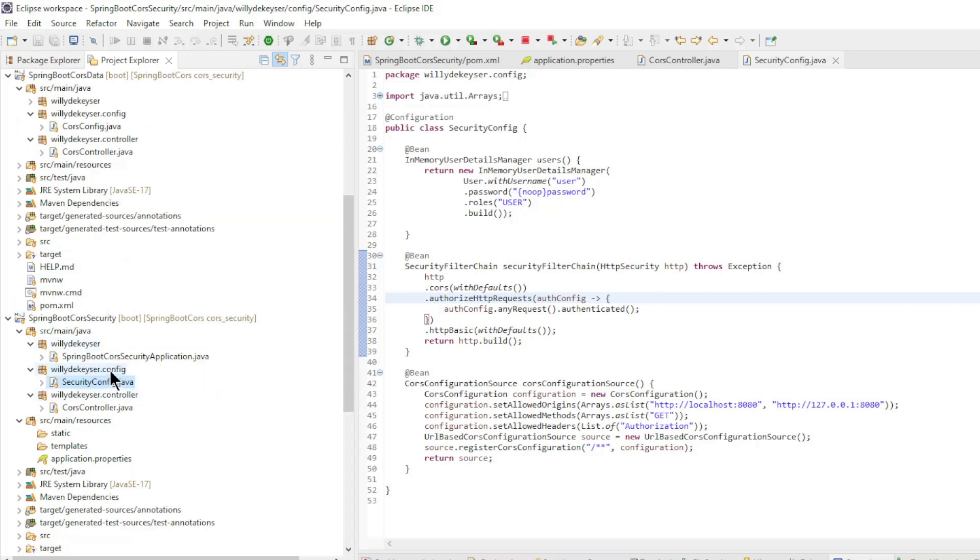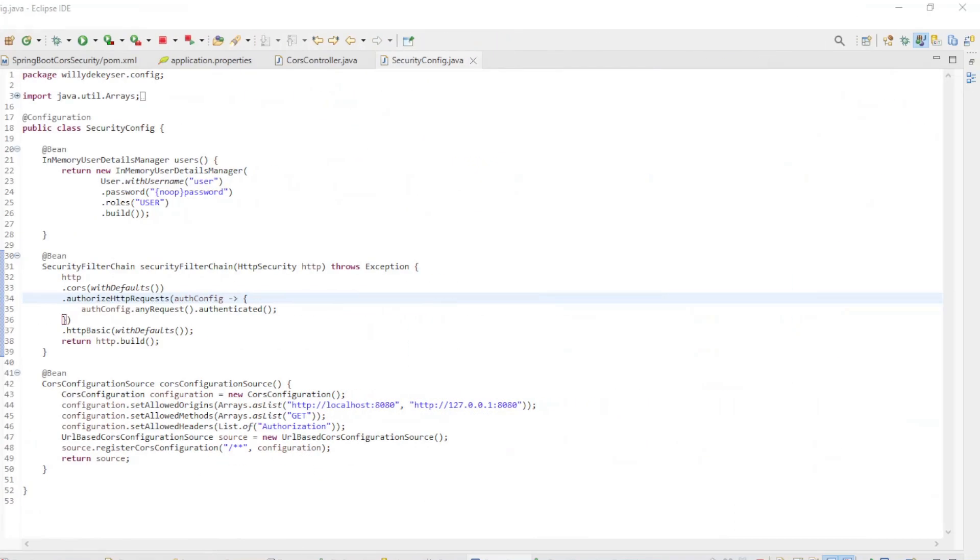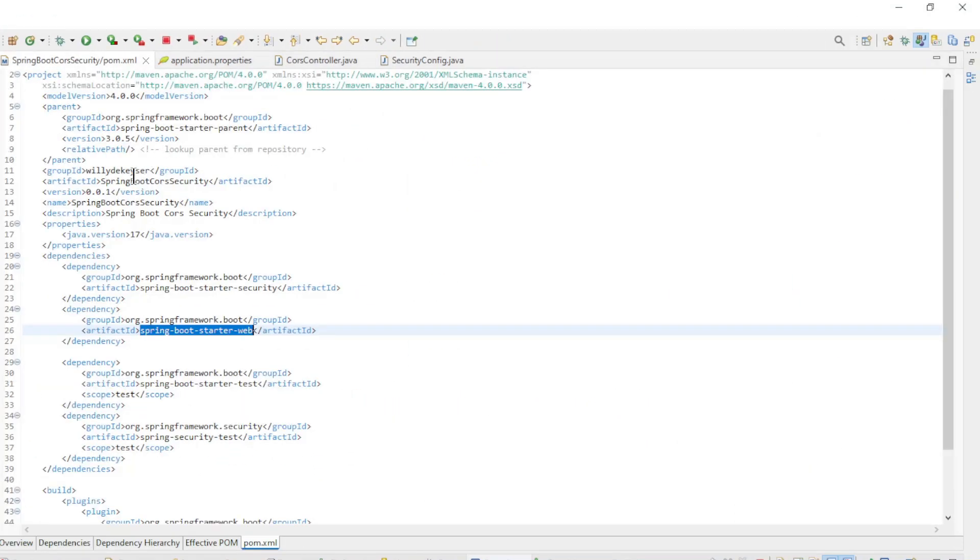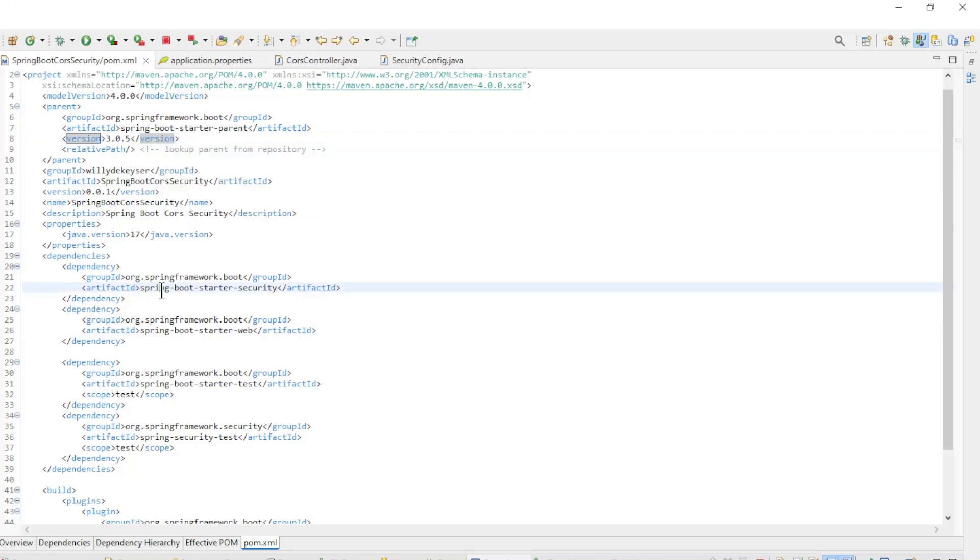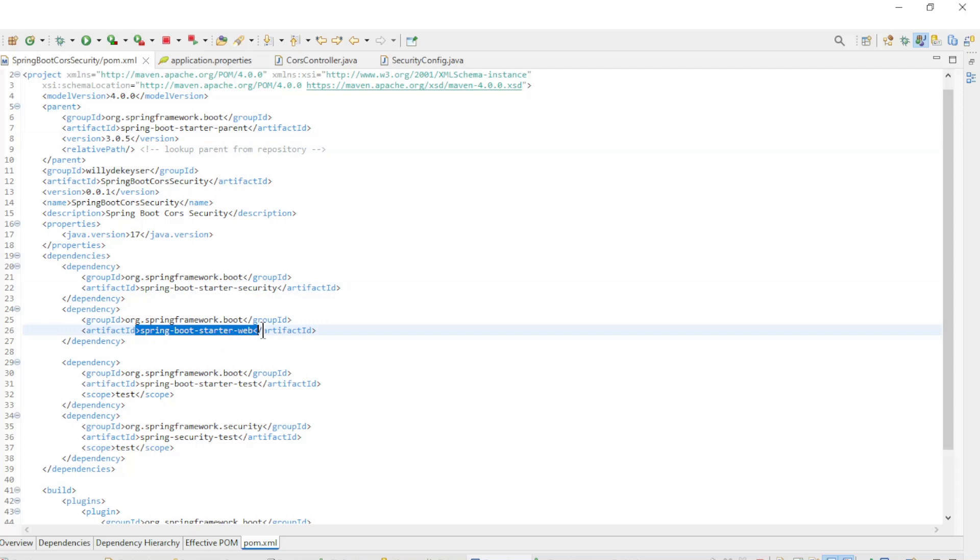Starting we do as usual with the pom.xml file. The version of Spring Boot is now 3.0.5 with the following dependencies: Spring Boot Starter Security and Spring Boot Starter Web.